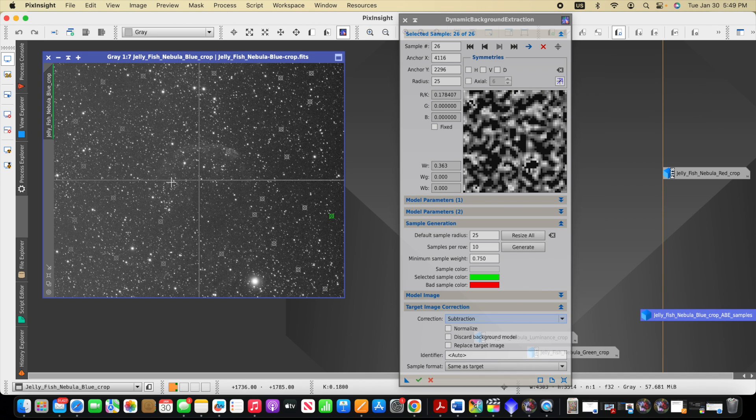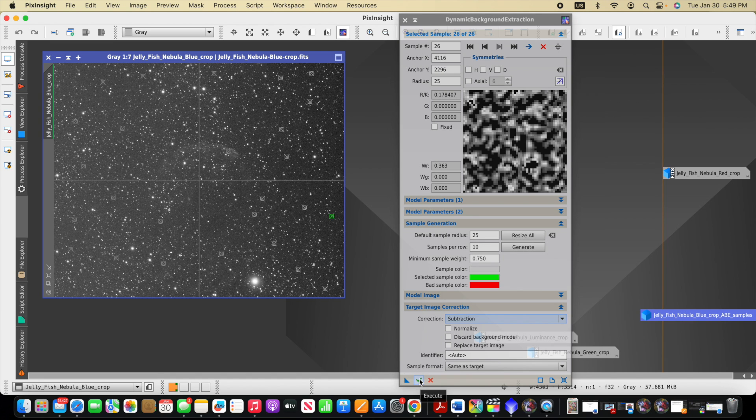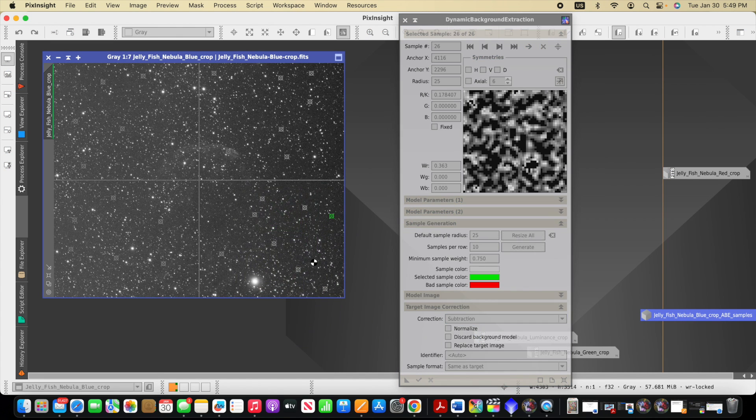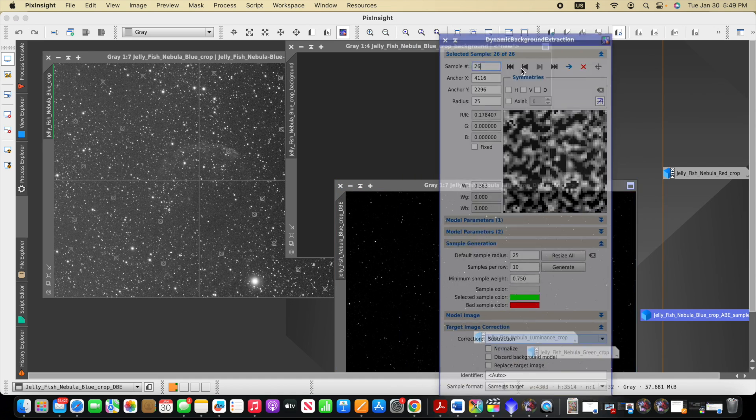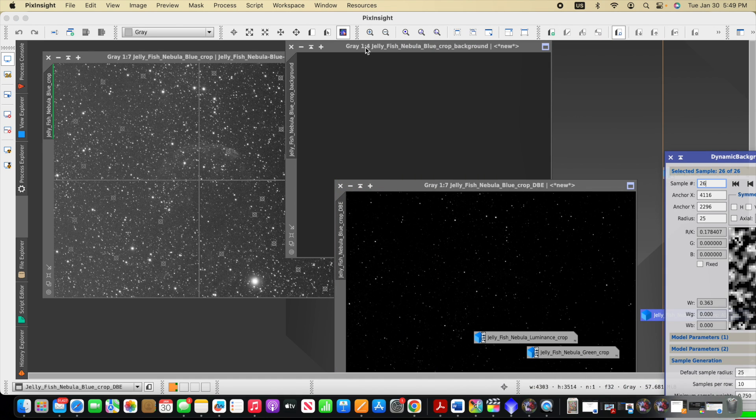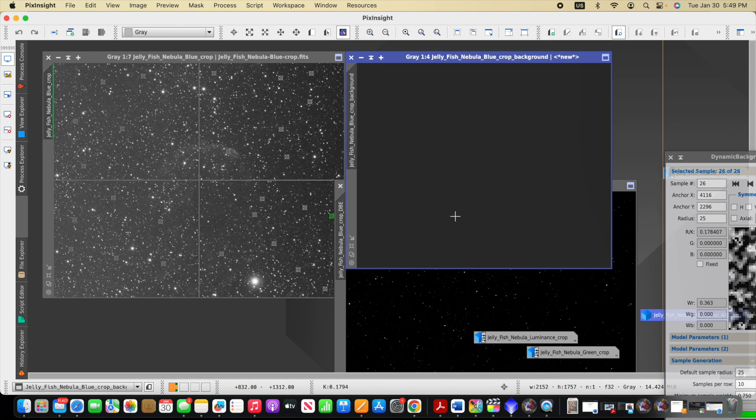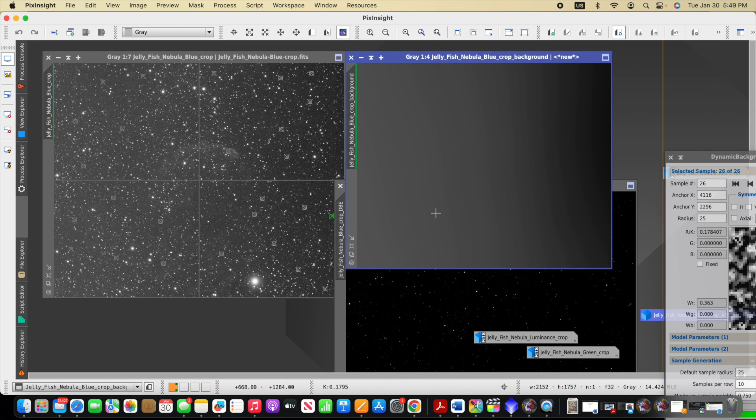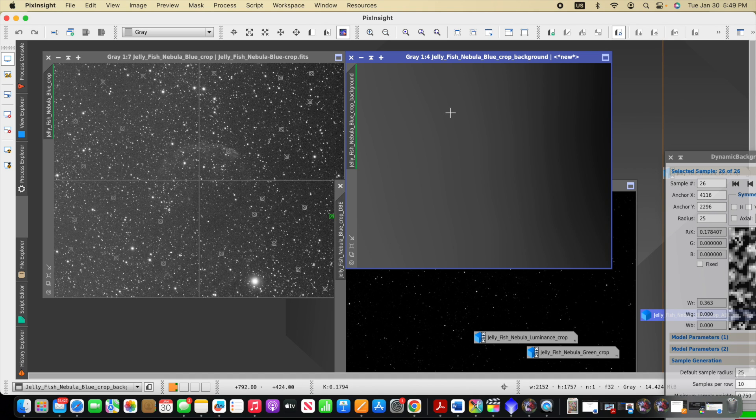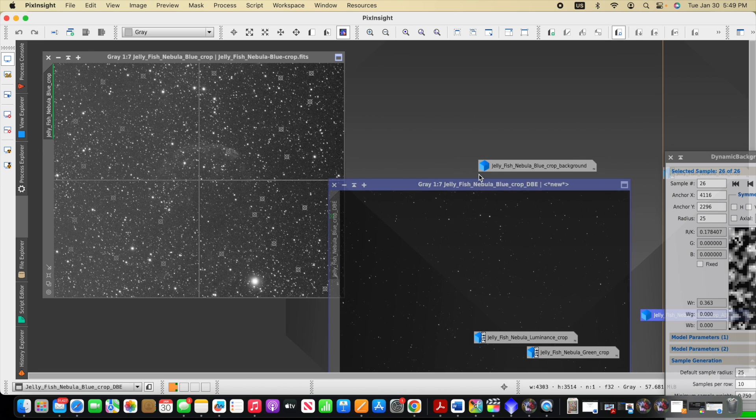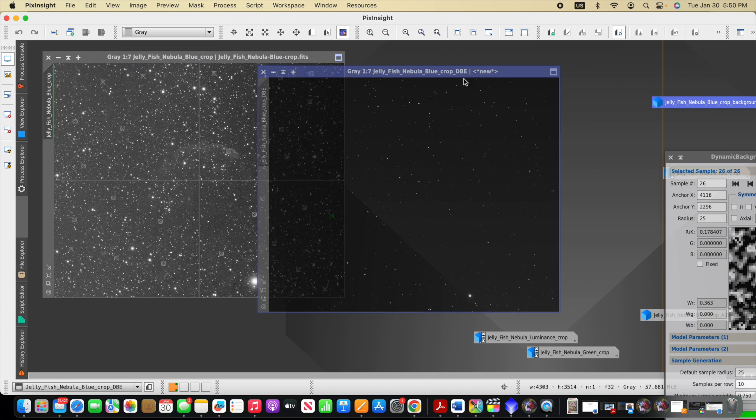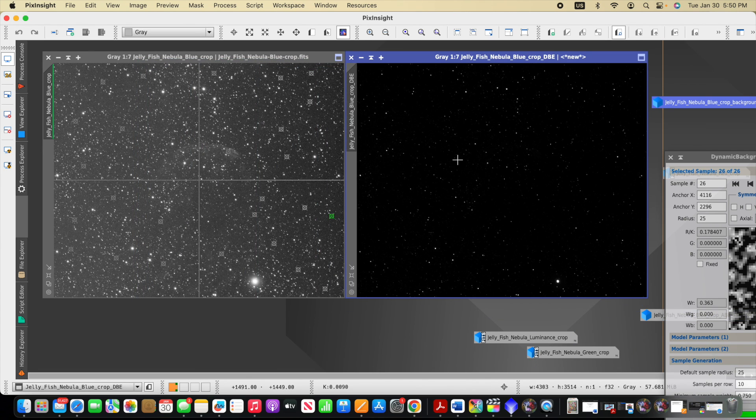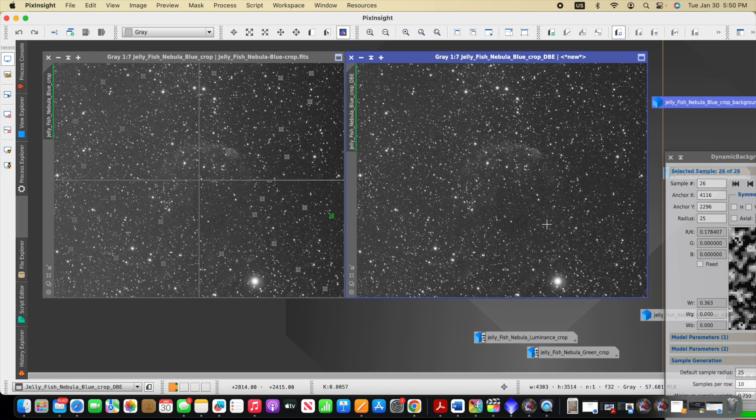And so once we have our samples placed, we can actually then run the DBE. First of all, before we look at the result, what we'll notice here is this produced a similar model of the background or the gradient. And so it looks very similar to the one that's created by ABE. It's maybe slightly different. And then looking at the actual result that was produced, the correction, I'll stretch this. It's not too bad.